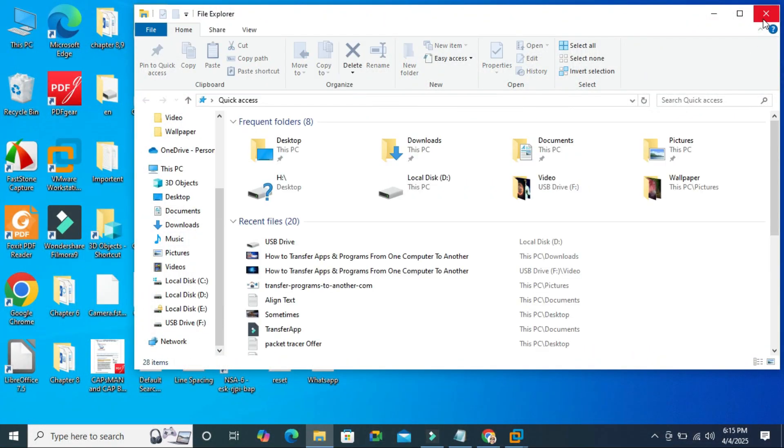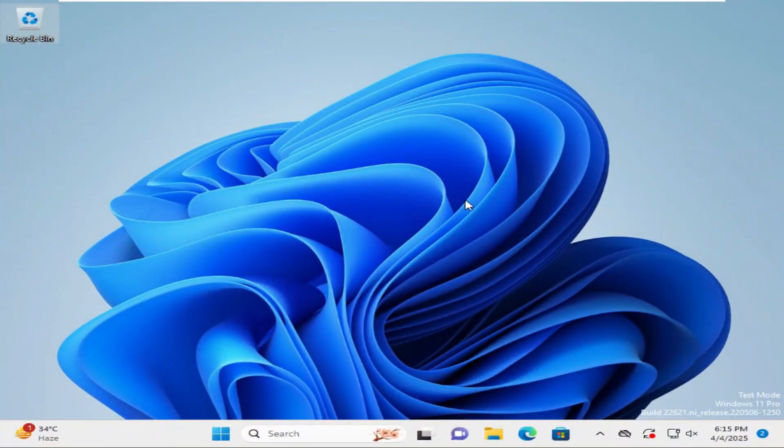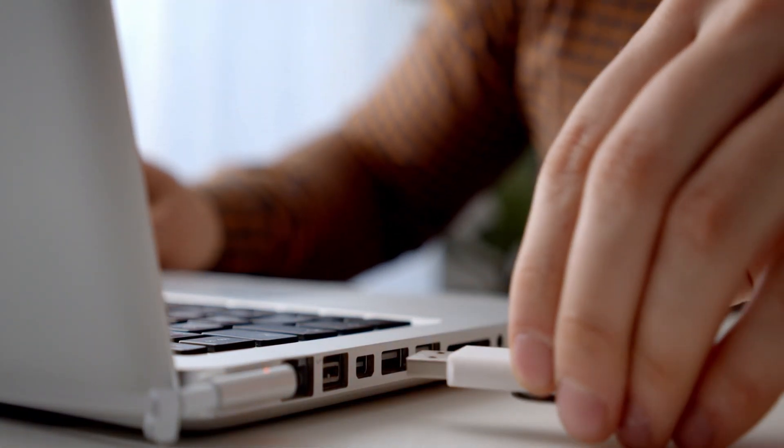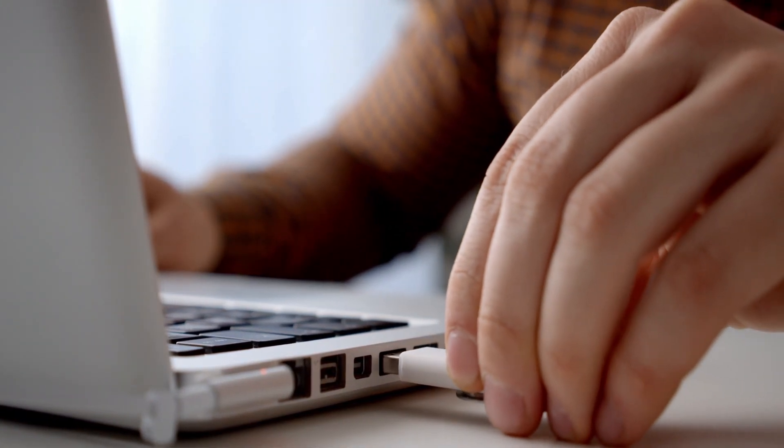Now eject the USB pen drive and disconnect the USB drive. Now I am going to my Windows 11 computer. Here in Windows 11 computer connect the USB drive.